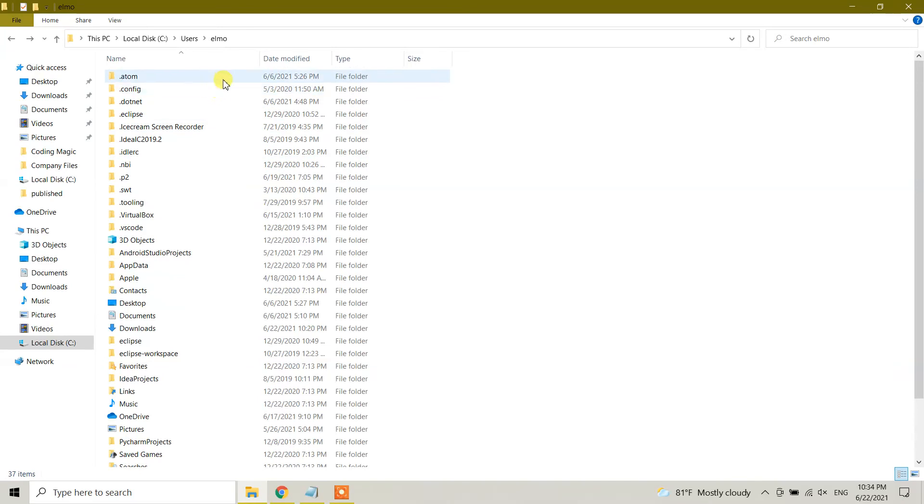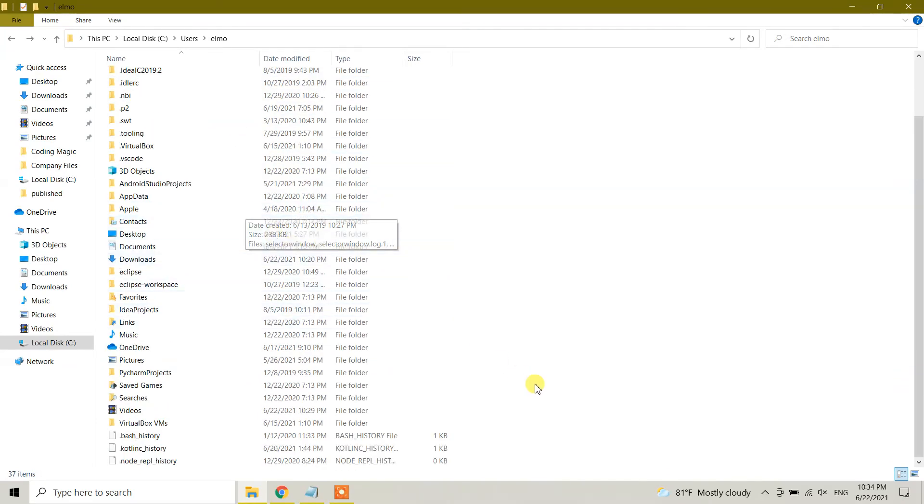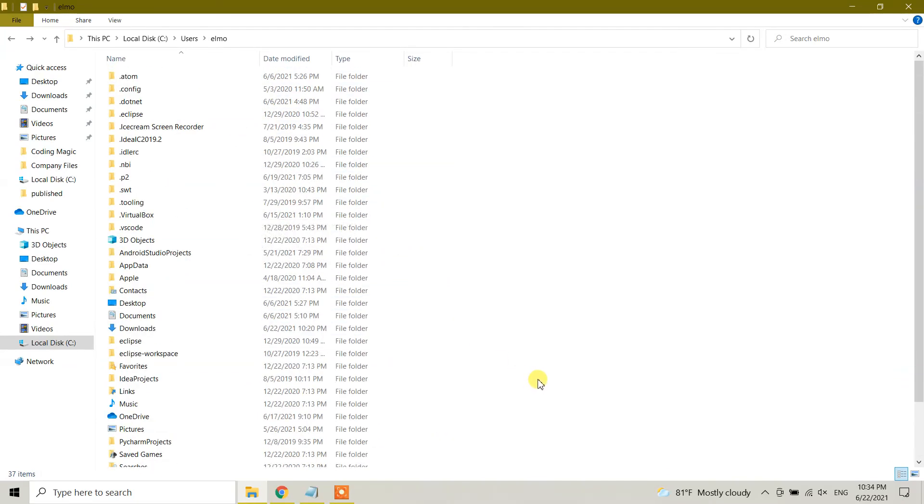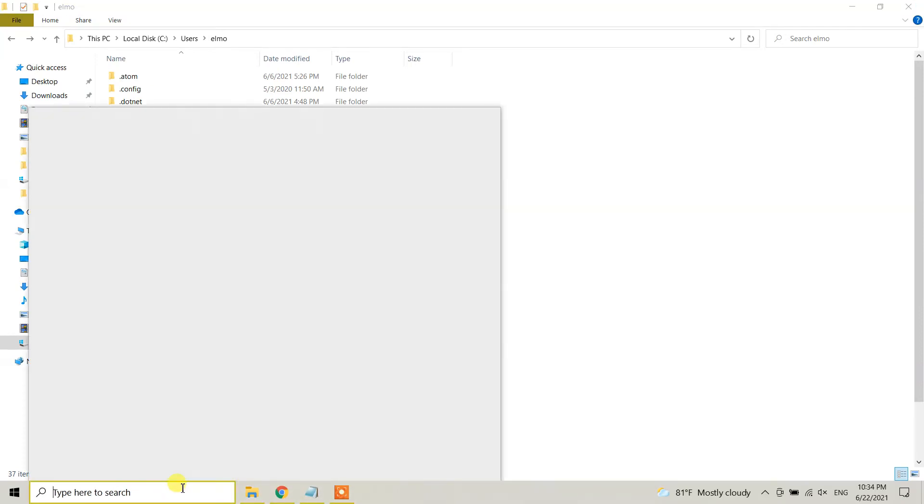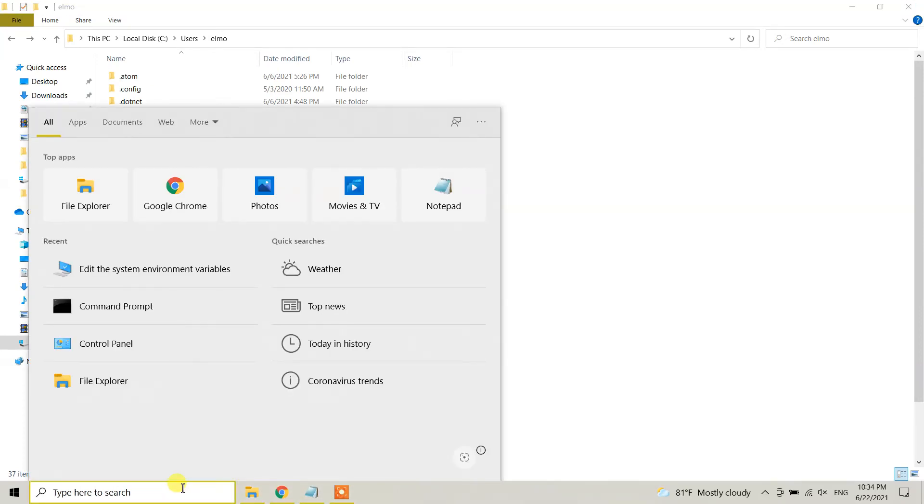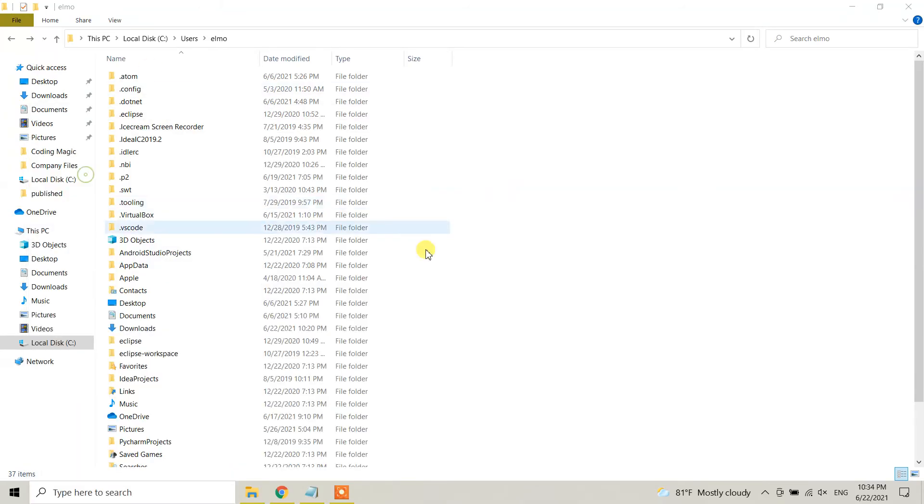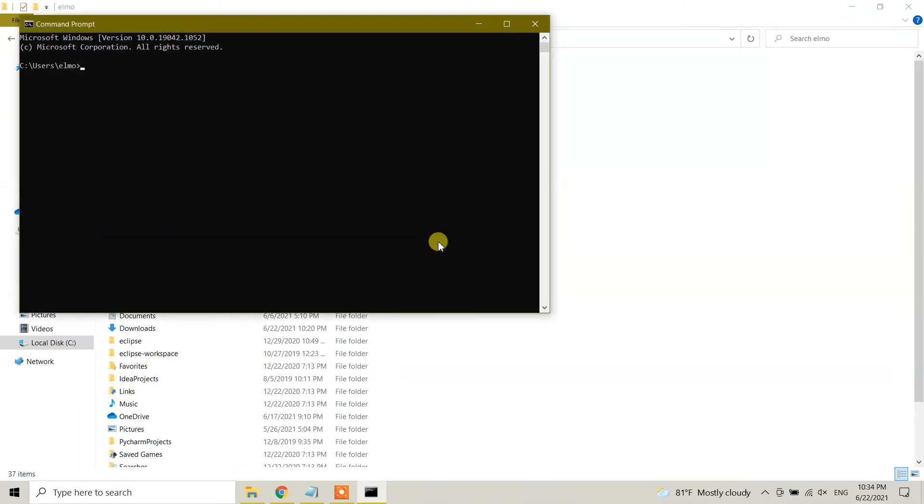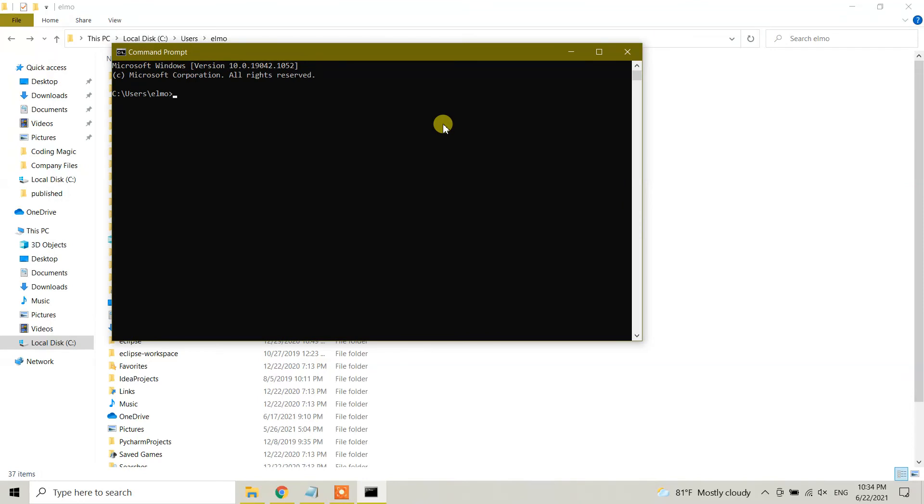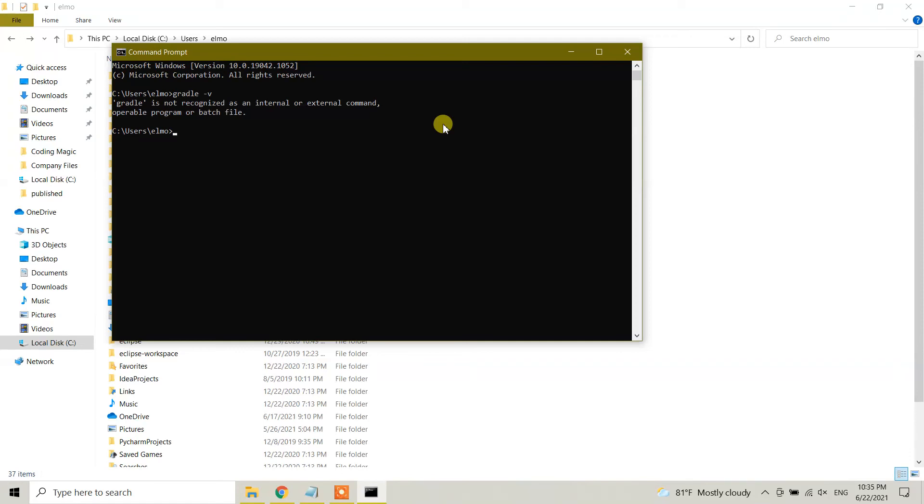Yes, it has now got deleted. And let's check again. From your search bar, open CMD command prompt, and the command is gradle space hyphen version, or we can do only v. It says Gradle is not recognized as an internal or external command, operable program, or batch file. This means that we have successfully uninstalled, deleted, removed Gradle manually from our Windows 10 machine.